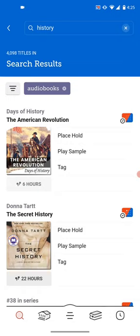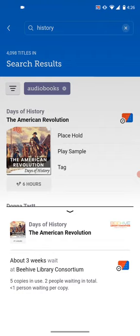A few things to look out for in your searches. First, if you notice on the right-hand side of each item, there's a little calendar. The calendar means that the item is currently checked out, so you will have to wait for it. If you click on the calendar, it gives you an estimate on how much time it is — it says about three weeks. It's hard to predict the exact amount, as there are various factors that can influence it.